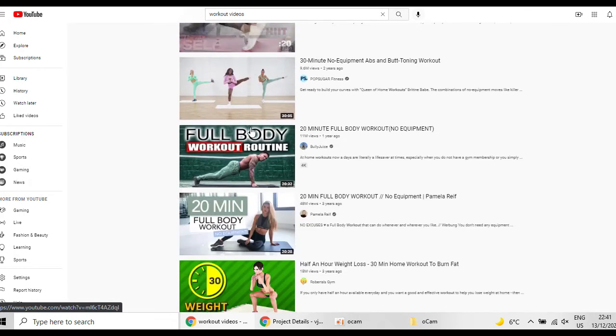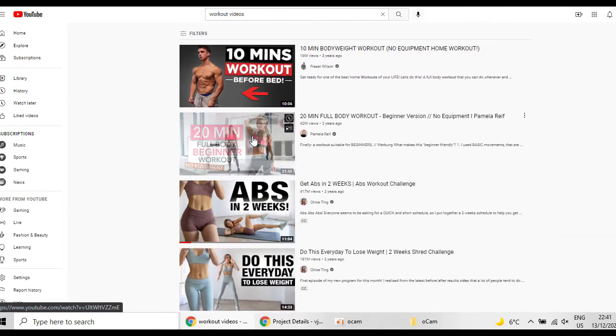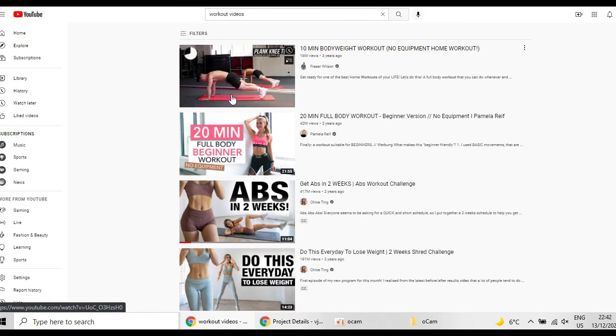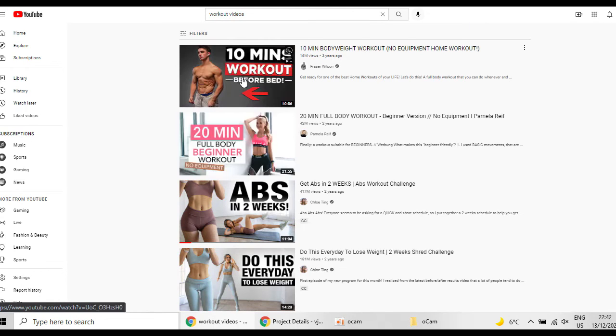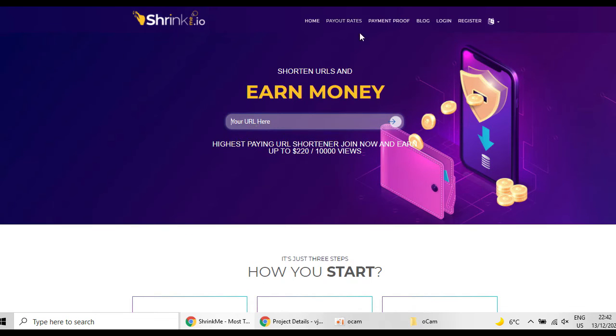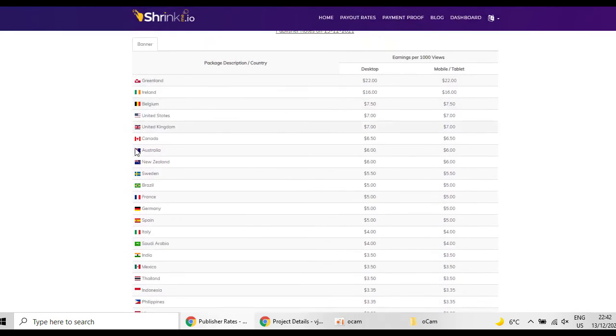So you have to provide them with different videos that might be very interesting to them, for example workout videos for people which are interested in losing weight. But before showing you how you can do that, I have to tell you that shrinkme.io has different payout rates.